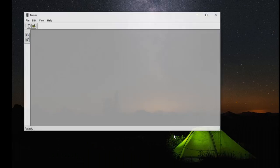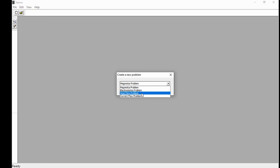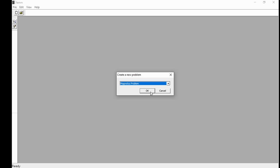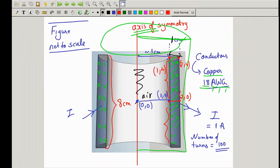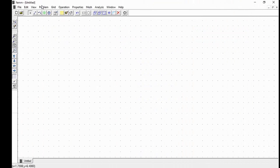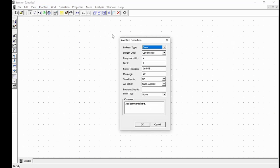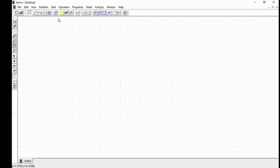Once you've installed FEMM and type FEMM, you'll see the GUI. Click on New — since this is a magnetostatics problem, select Magnetics and say OK. You'll see a canvas with a grid of dots. Before making the layout, we need to set the problem definition. Go to Problem, set it to Axis Symmetry, units to Centimeter, and frequency to 0 Hz since we are using DC current injection. Leave the rest and say OK.